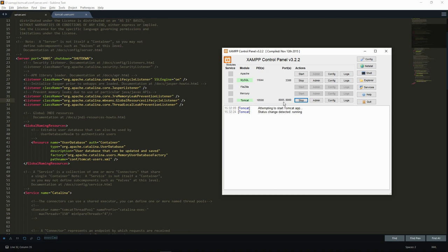The first one, 8005, is set at the level of the server element. It corresponds to the shutdown port. The server will listen to this port and if the string shutdown is sent to it, all web applications will be closed and Tomcat will stop running.